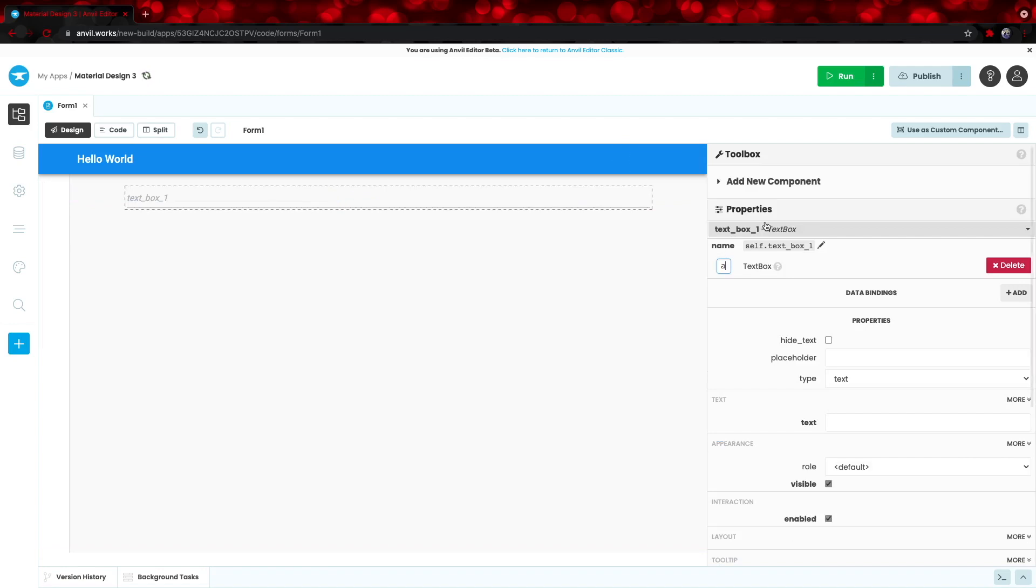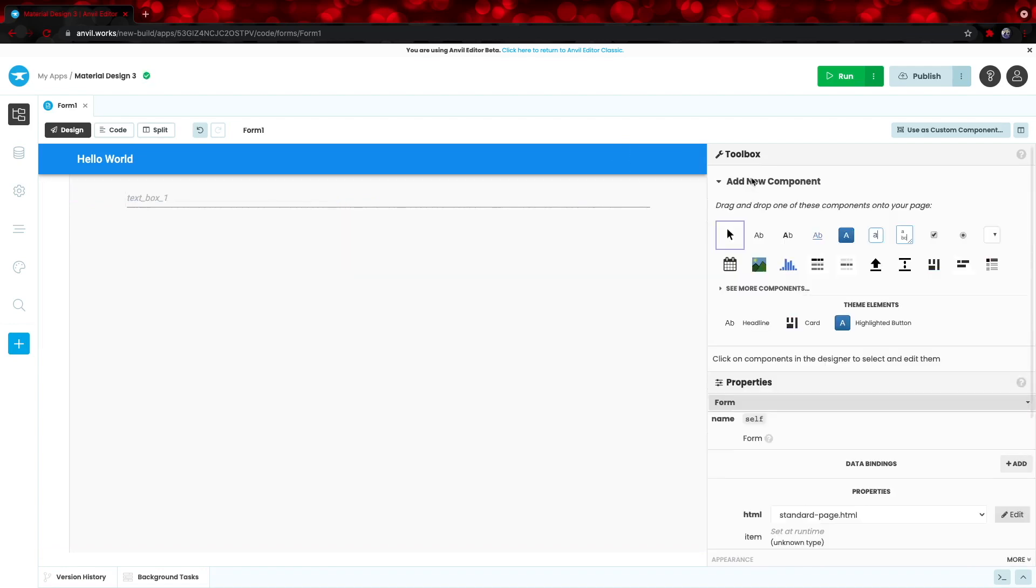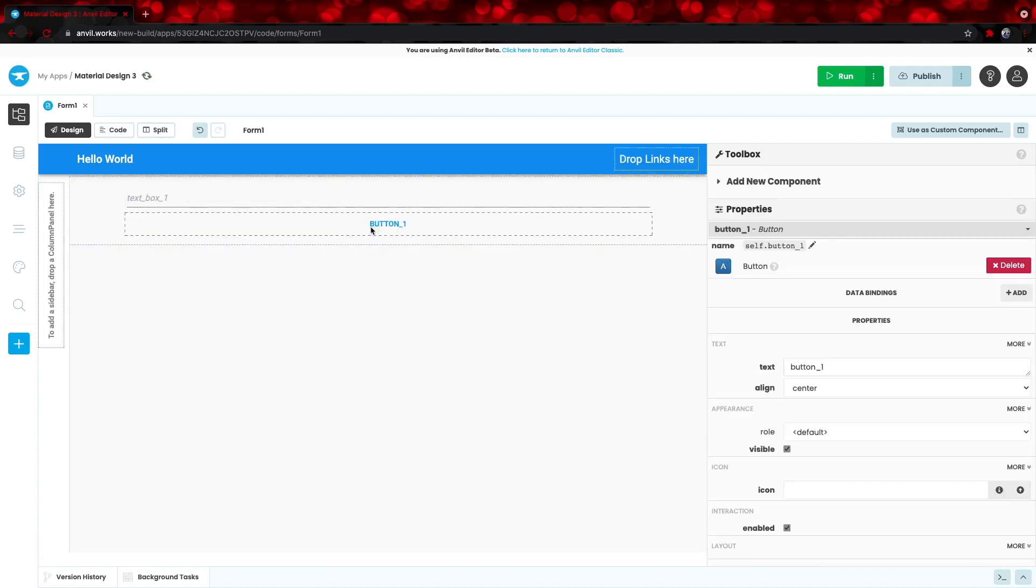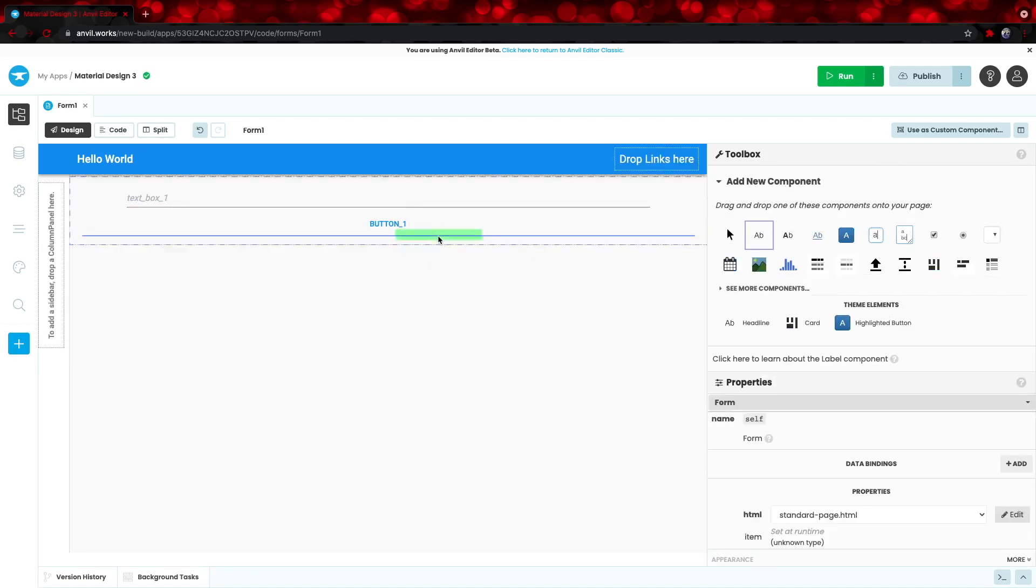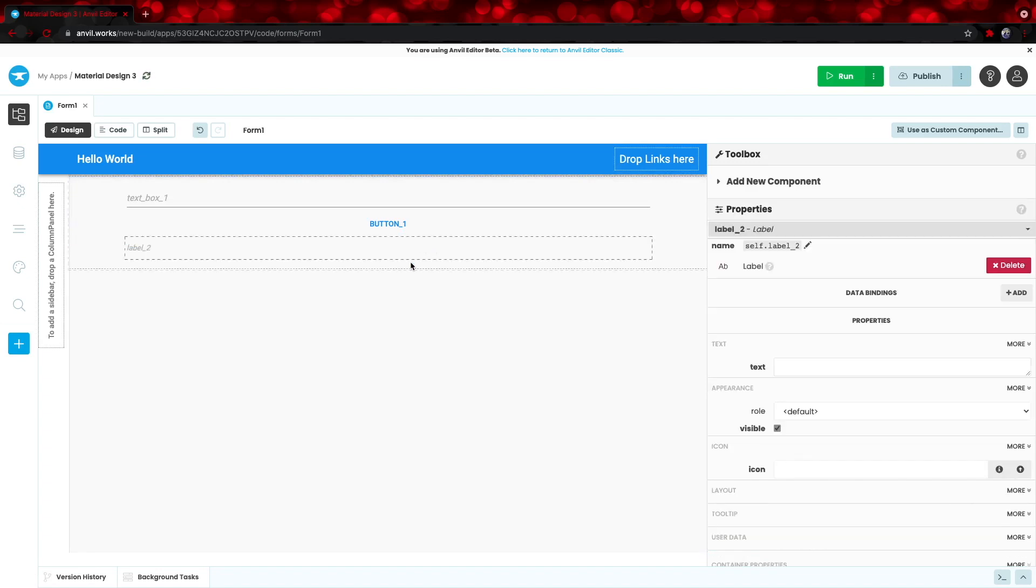And then, we can get right to adding the button, which is right here. And finally, we want to print the result, and we can use a label for that. Great! So, we now have all the components we need.